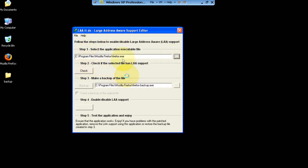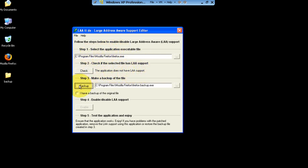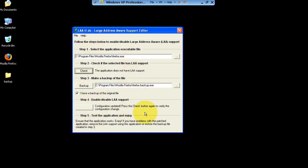Before you do any patching, you want to check if it has support. See — this application does not have LAA support. Here's what you want to do: back the application up first, it's going to create a backup. Then you enable it, and there you go — it's telling you to check to see if it has support. Everything went alright — this application now has LAA support.